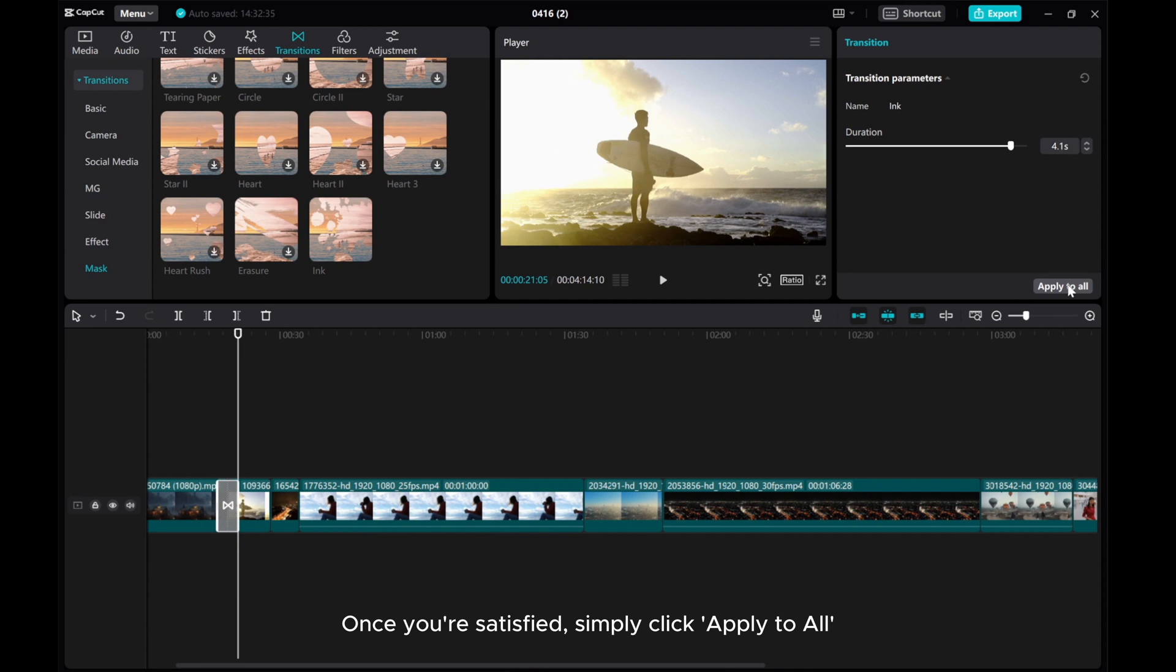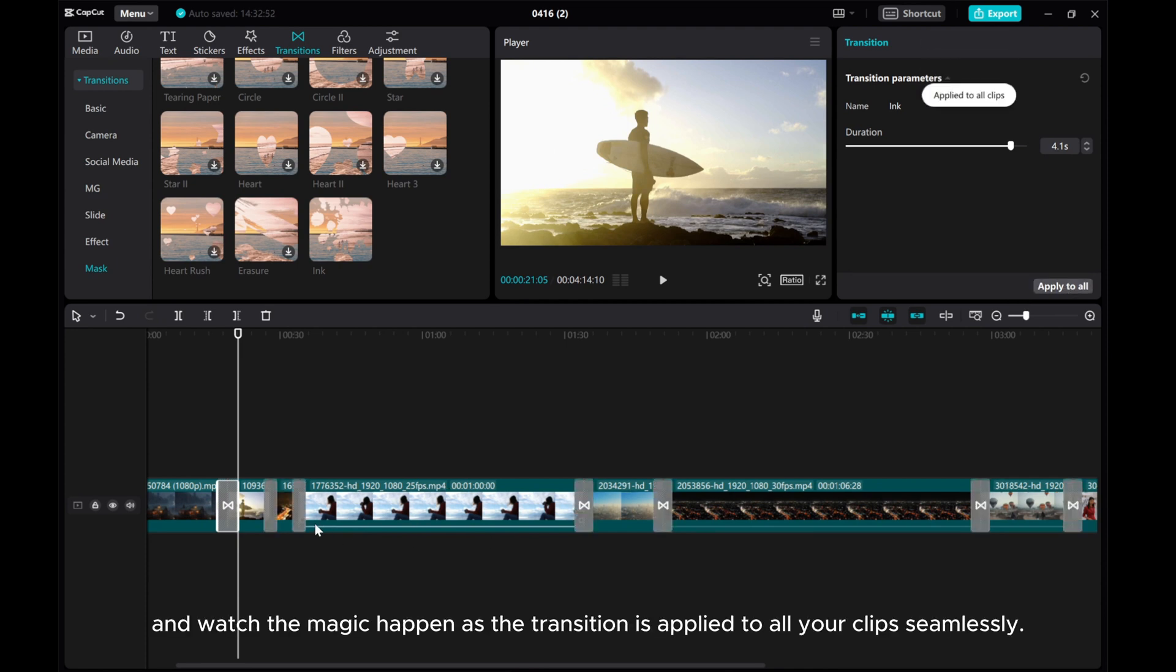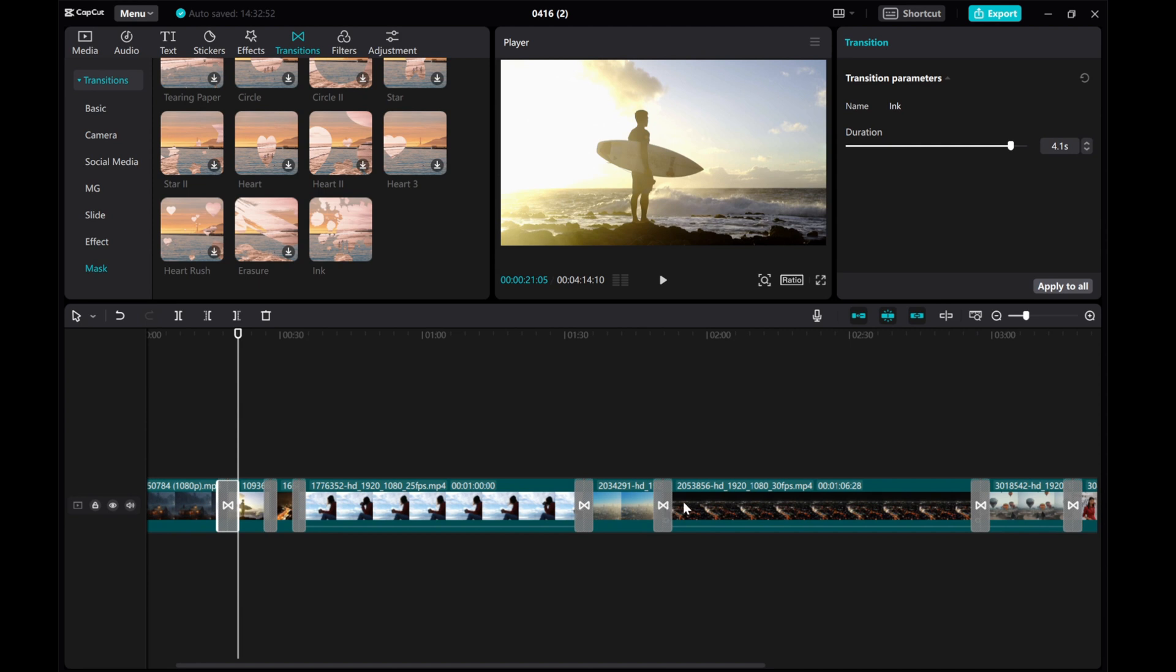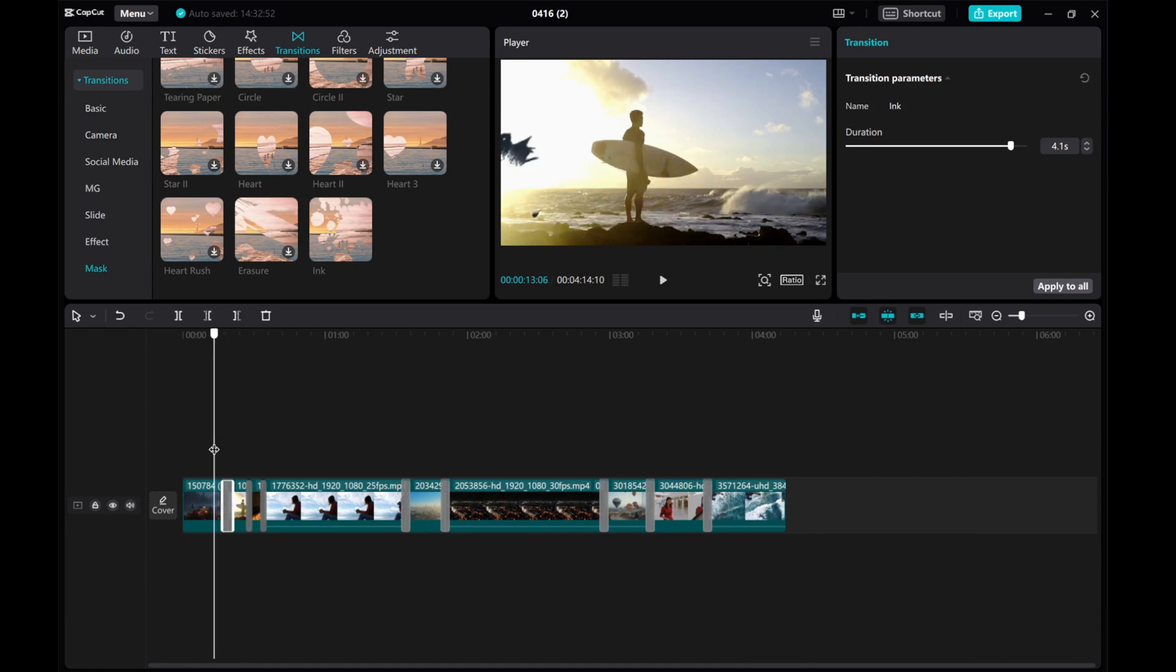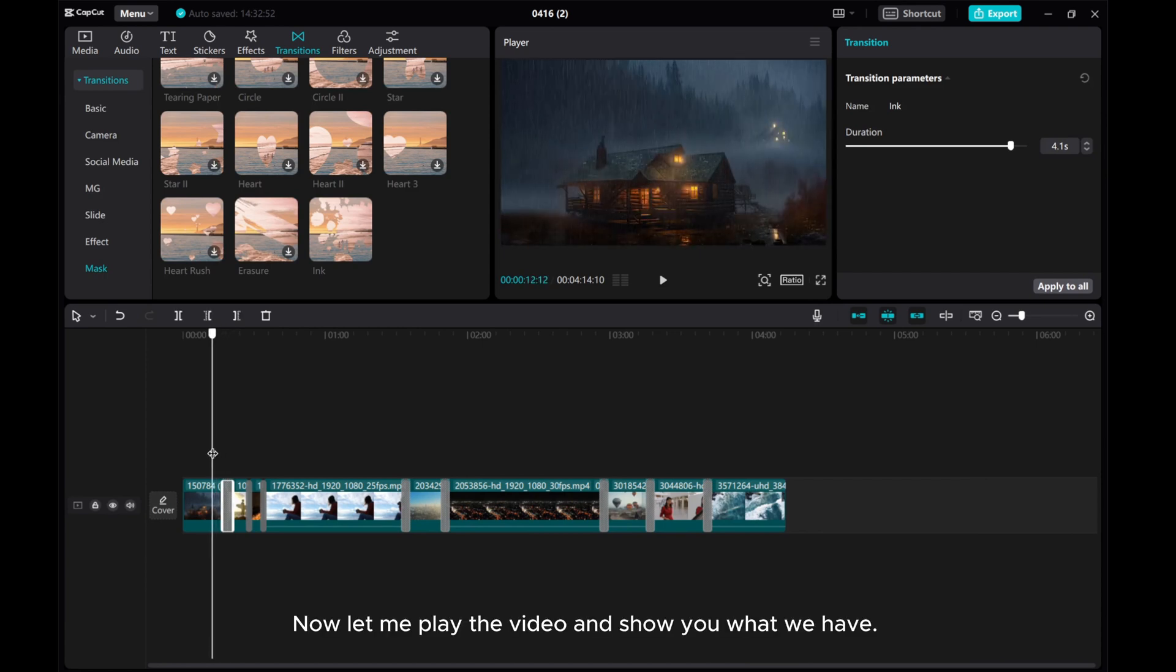Once you're satisfied, simply click apply to all and watch the magic happen as the transition is applied to all your clips seamlessly. Now let me play the video and show you what we have.